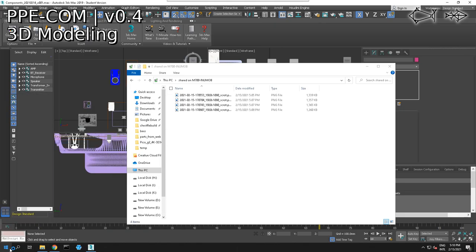GIMP is a free Photoshop alternative. I much prefer GIMP to Photoshop because it is free and it's open source, which means I can sniff around the code and write custom plugins. We are opening up GIMP — it's loading up on our computer.